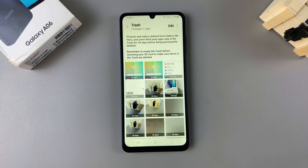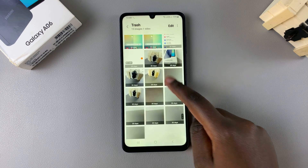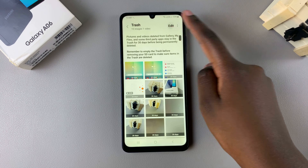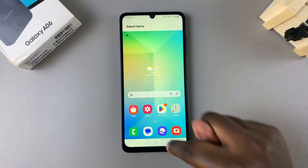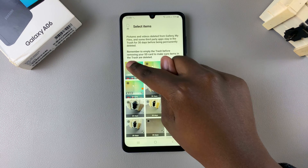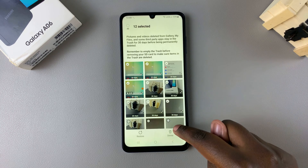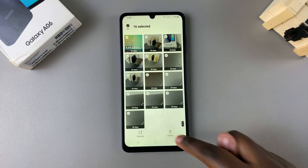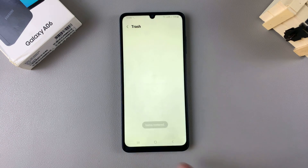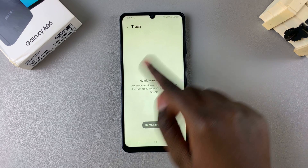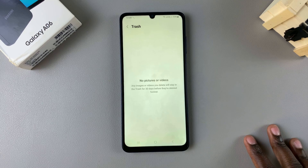Once you've found the images that you want to recover, tap on edit and then select the image or images that you want to recover. Once you've selected them, tap on restore. You'll notice that they've now been removed from the trash section.